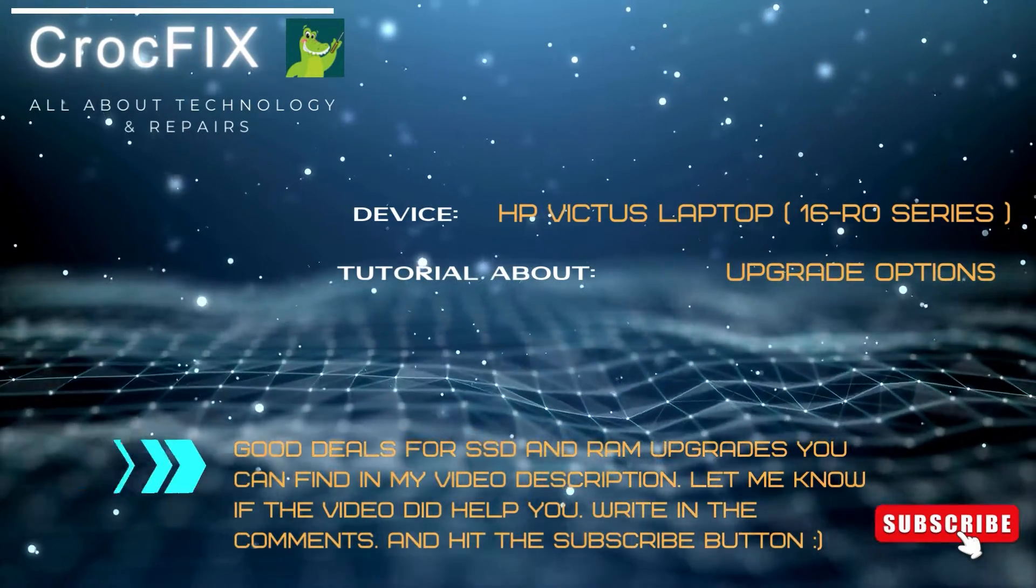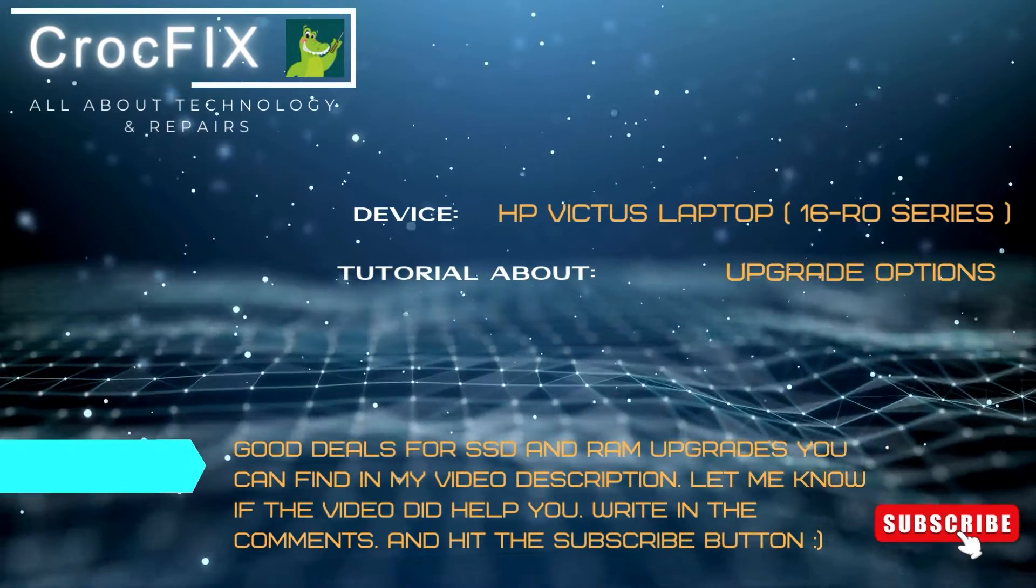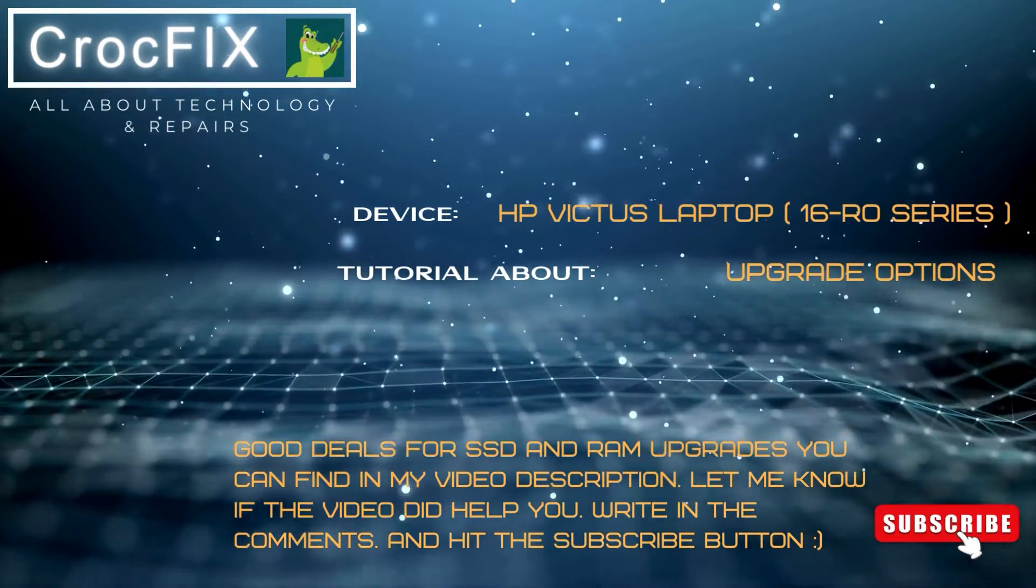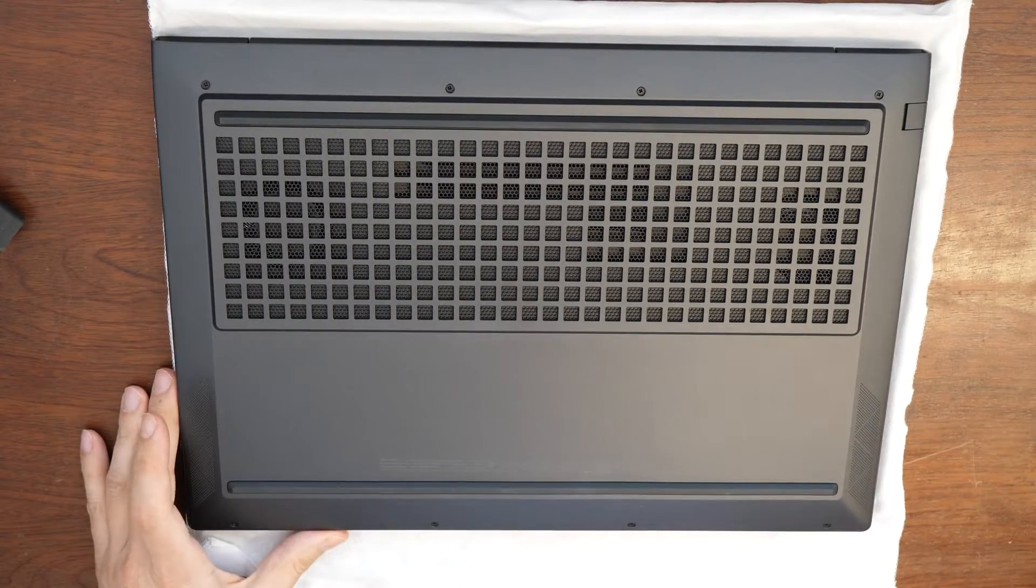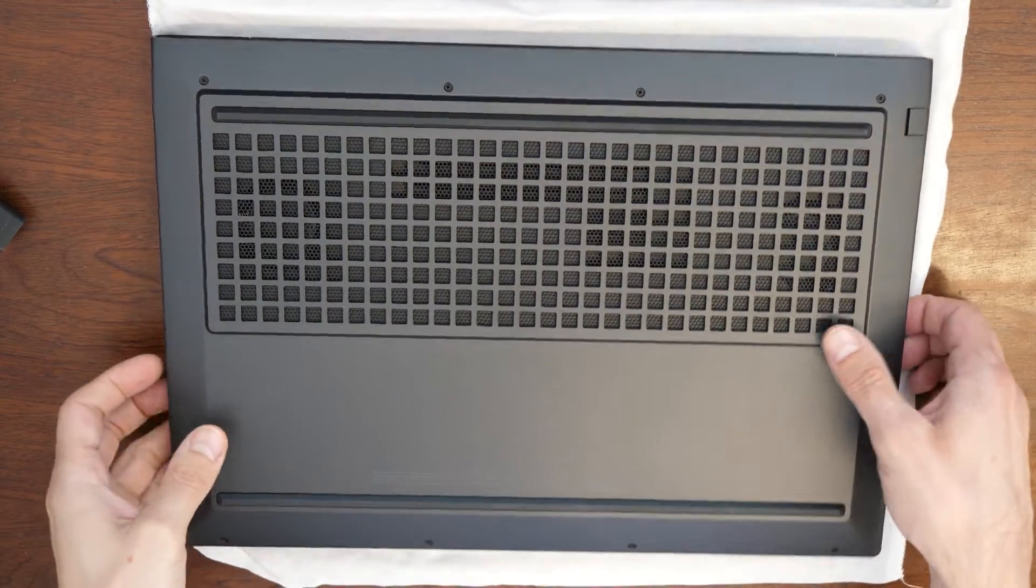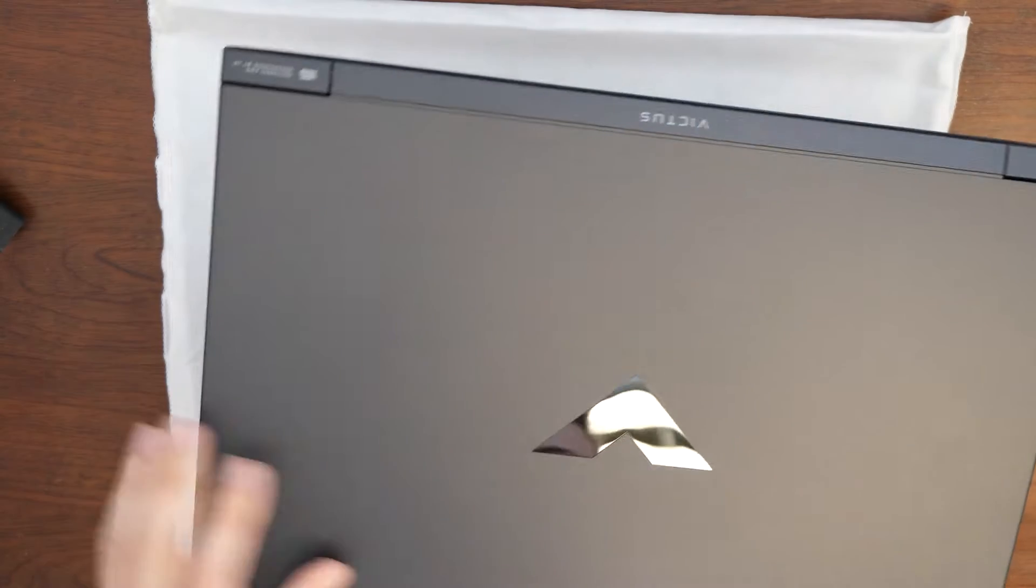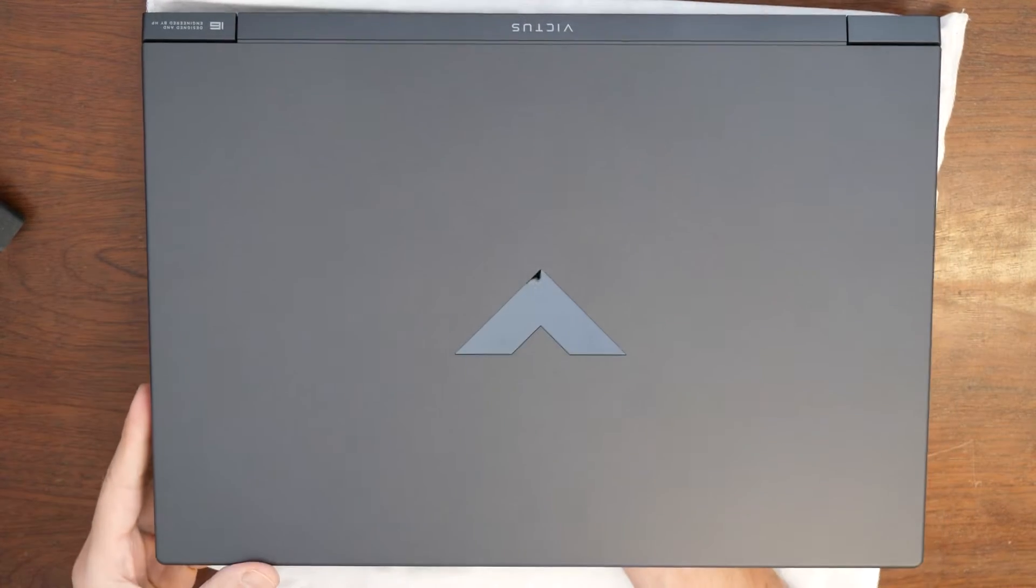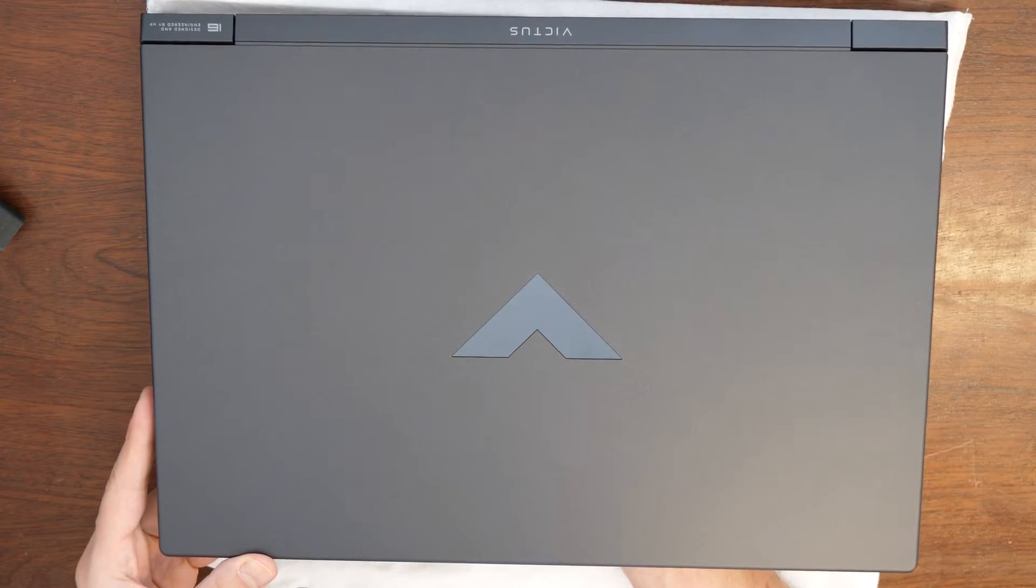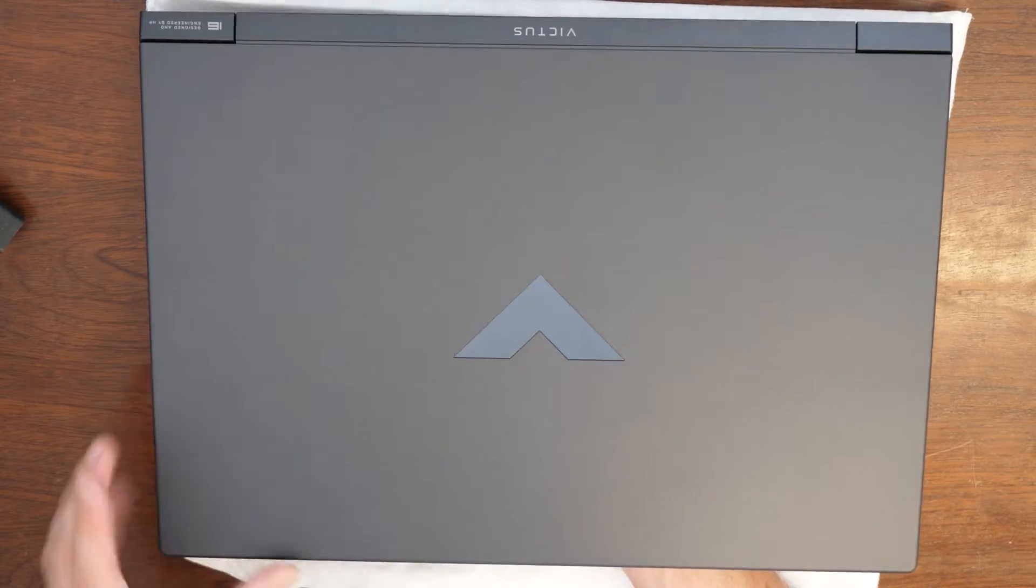If you want to buy the RAM or SSD, you can buy them directly from my video description link. We have here an HP Victus, and I will show you how to open it and what are the upgrade options here on this laptop.